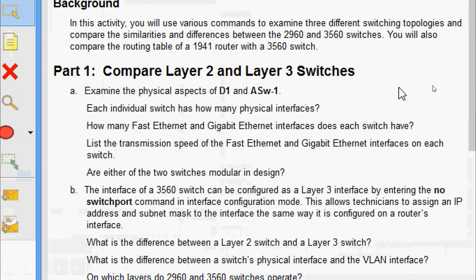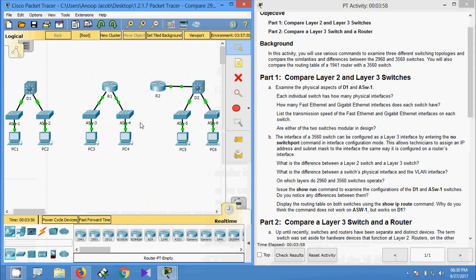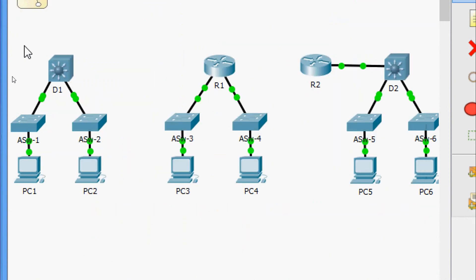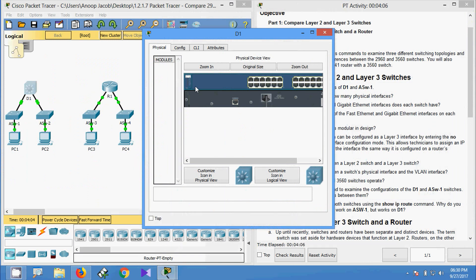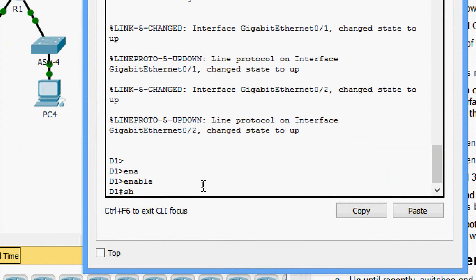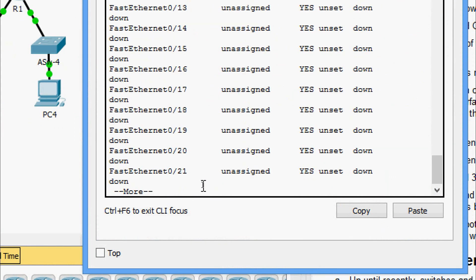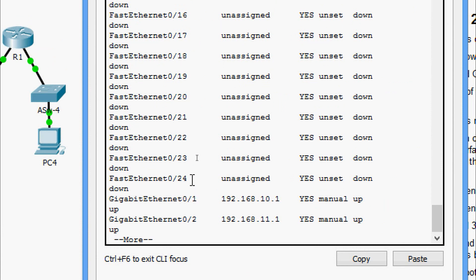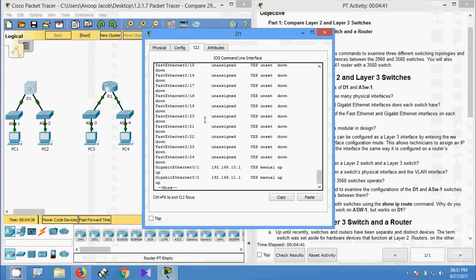Now we come to Part 1: compare layer 2 and layer 3 switches. We will examine the physical aspects of D1 and ASW1 — each switch has how many physical interfaces? Coming to the topology, here we can see D1. We'll check it on D1 using show IP interface brief. Here we can see a total of 24 Fast Ethernet and 2 Gigabit Ethernet interfaces, so we have 26 interfaces total on D1.